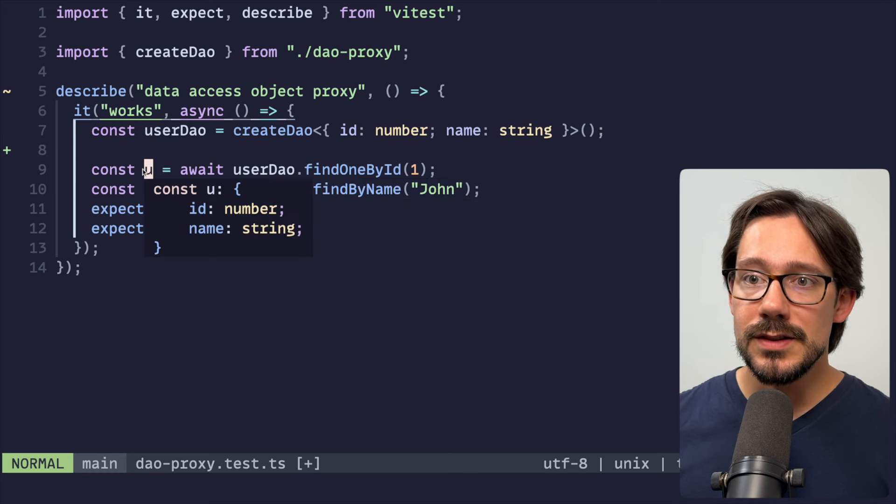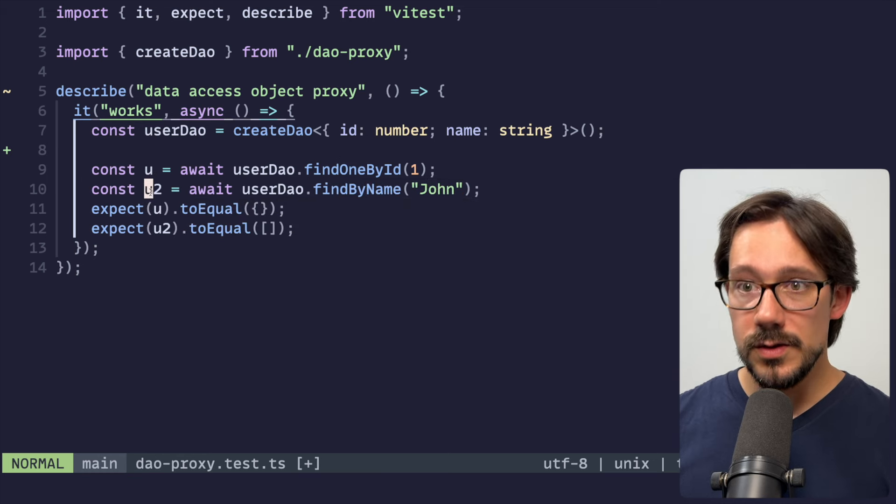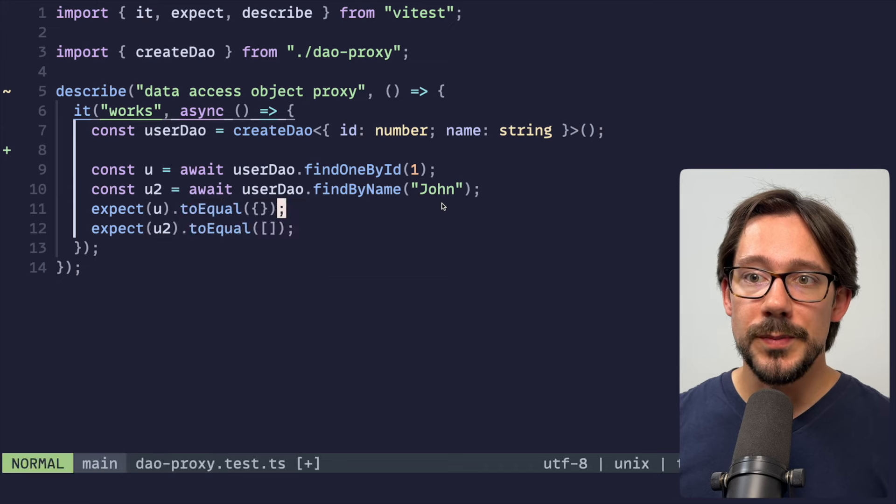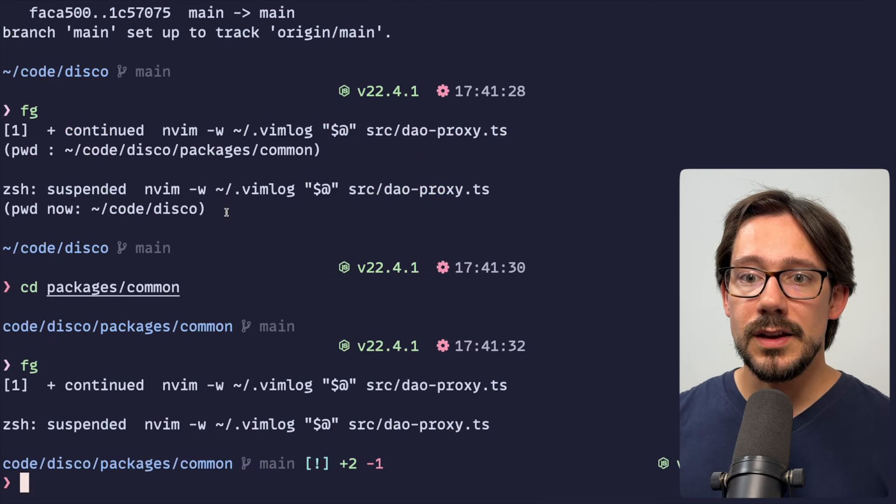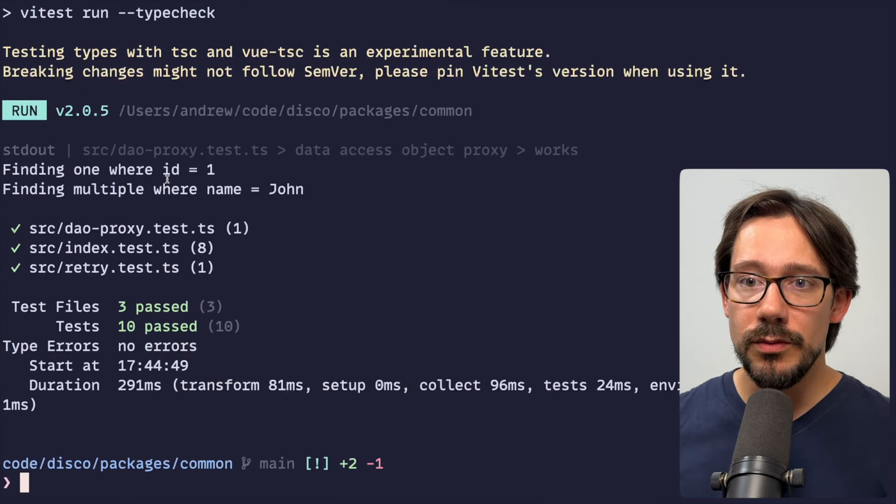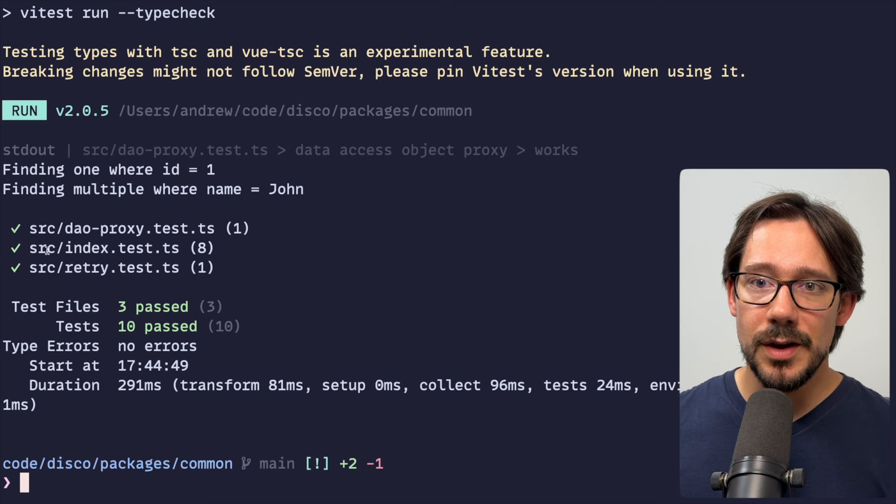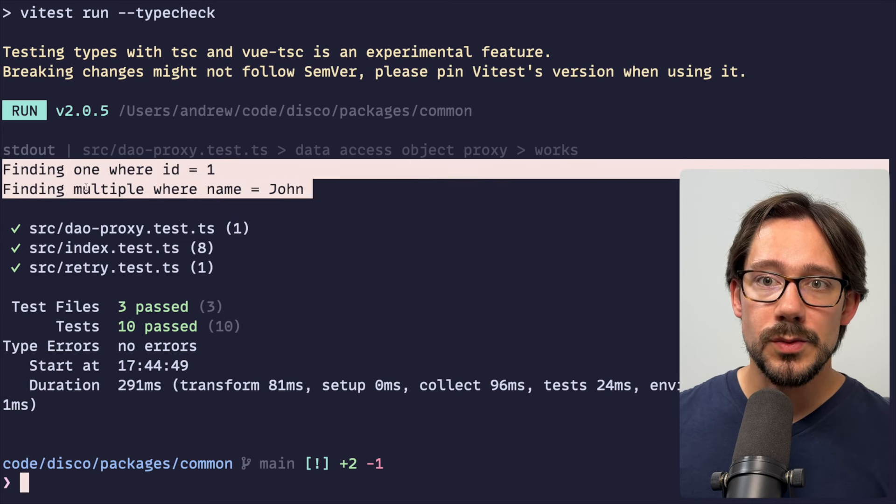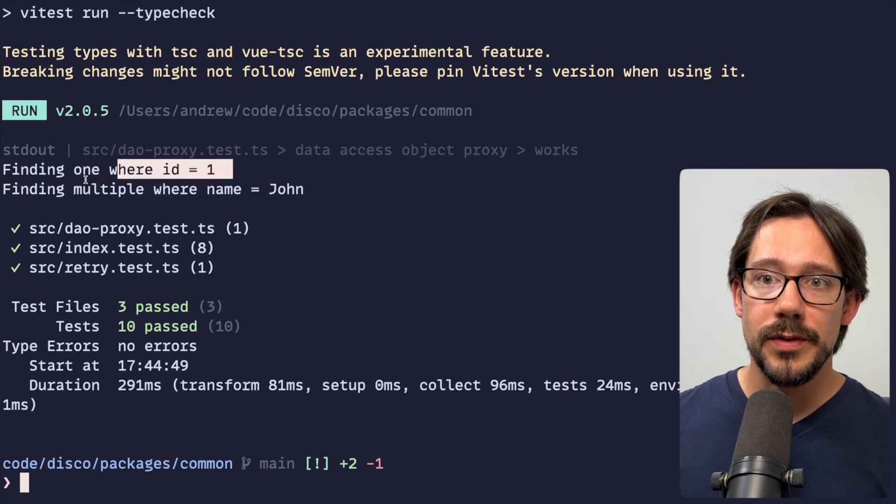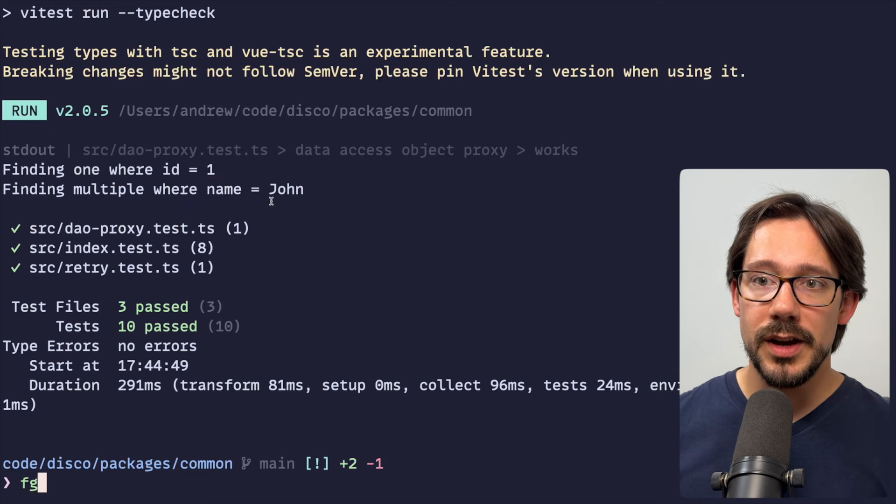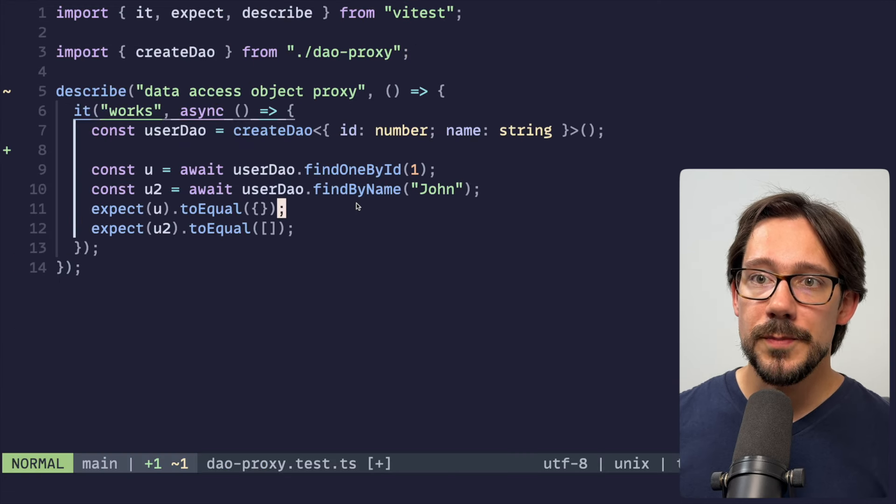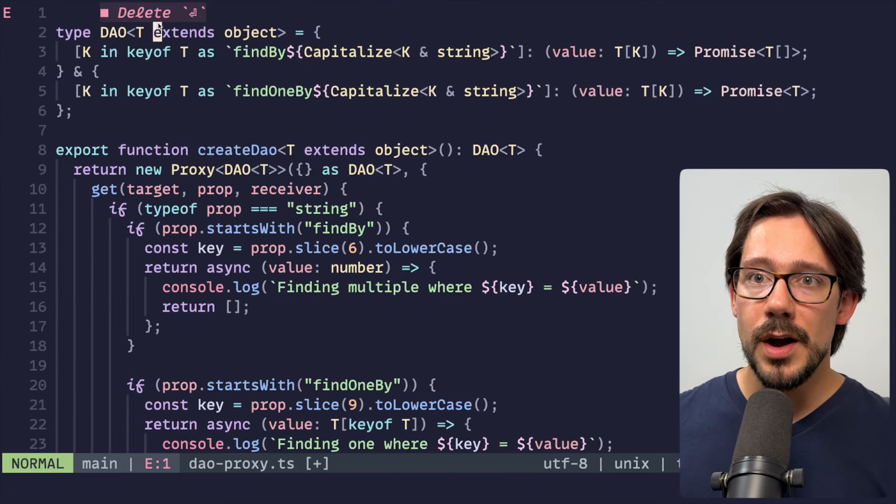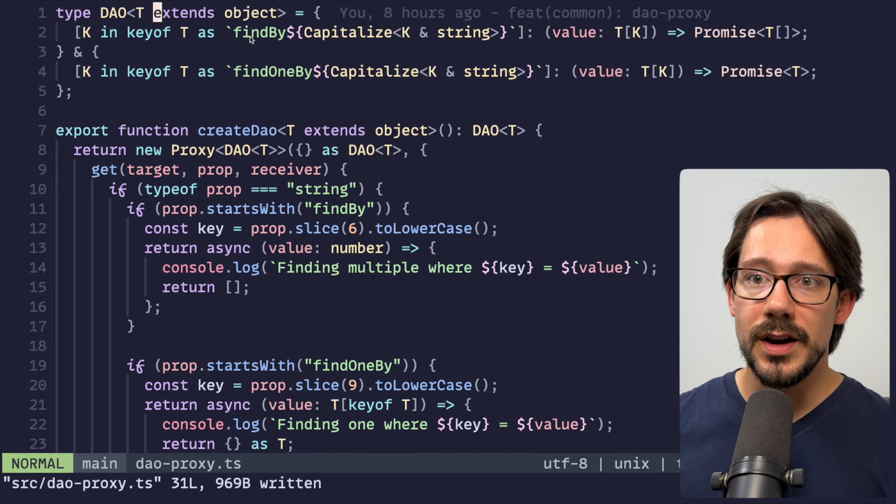I haven't actually implemented this. But you can see at the very least, our types are all passing here. User is a single user, as you might expect. User 2, as you might expect is an array of users. So a very basic test, and we can actually see it working if we run the tests. There's not much going on here. But specifically notice this logging. So we have finding one where ID is one, finding multiple where name is john, which matches our tests here.